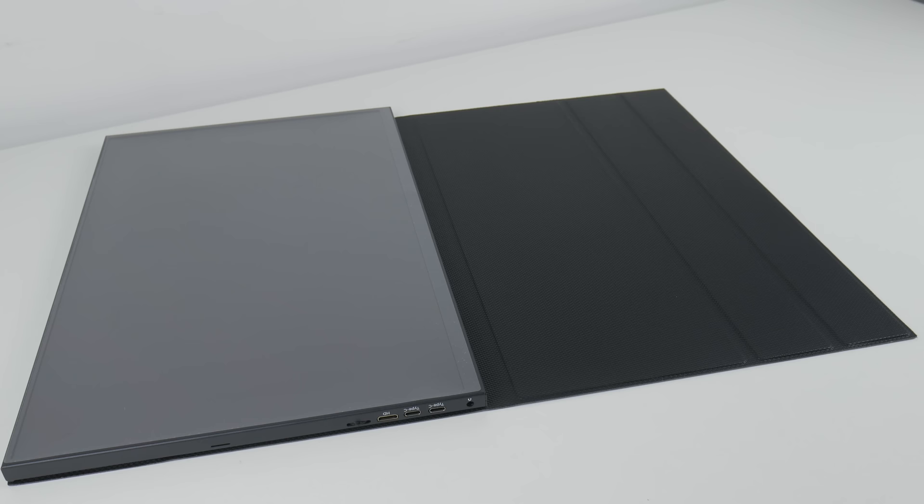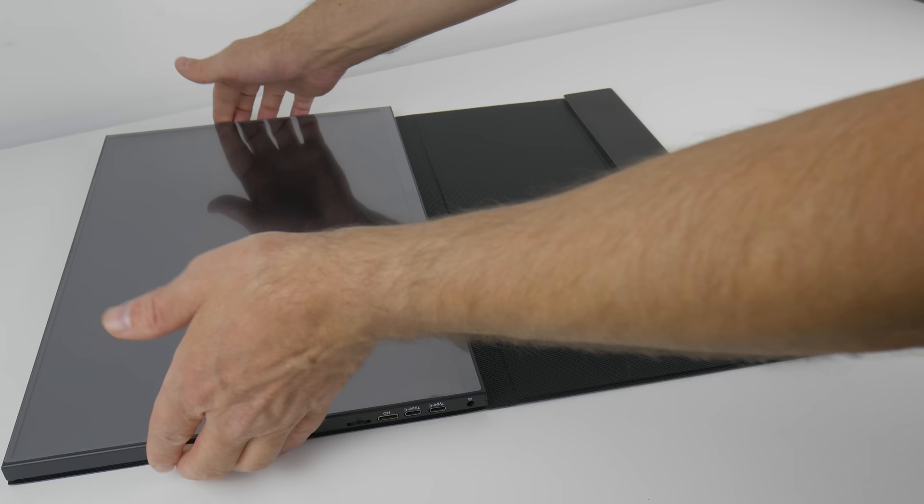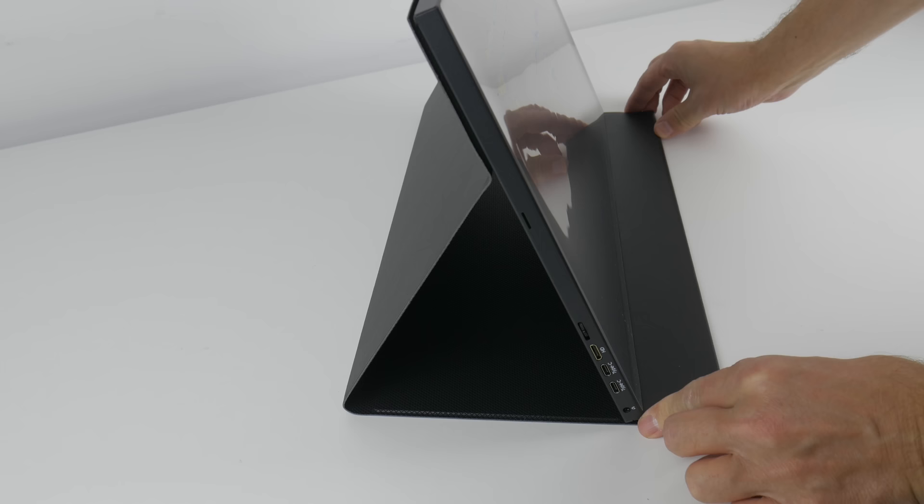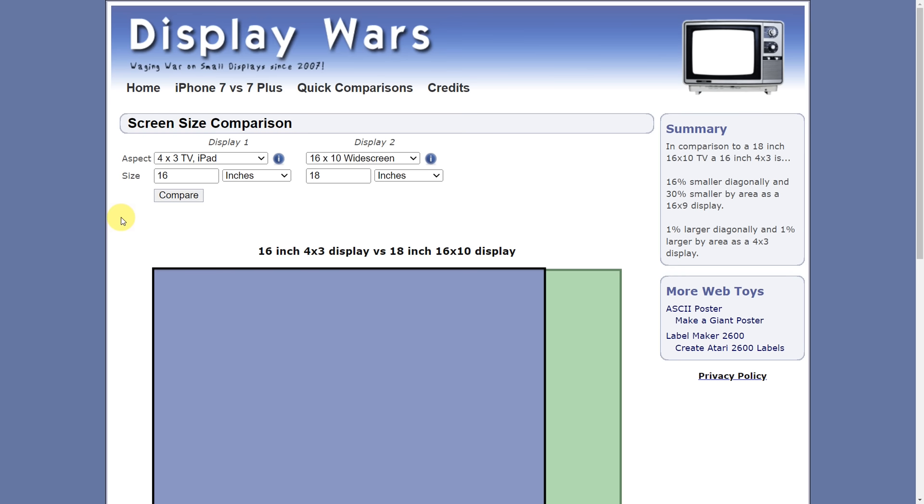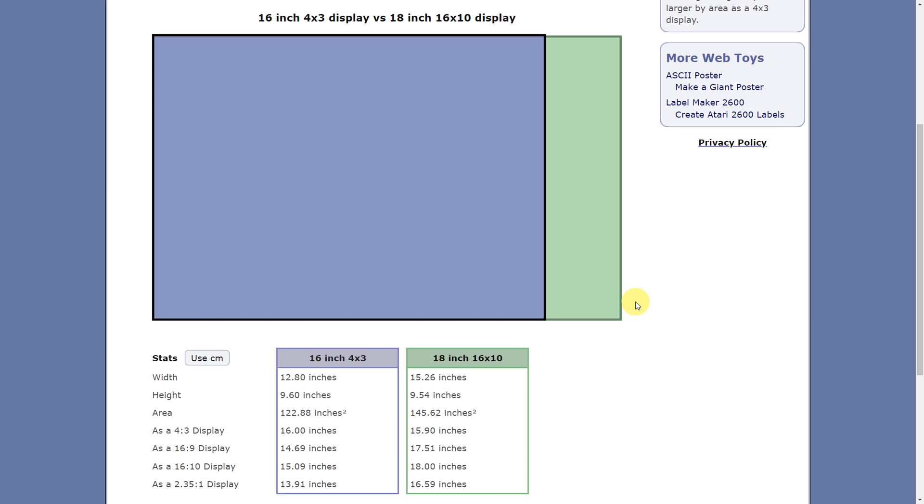2560 by 1600 resolution, 16 by 10 aspect ratio, 18 inch is the size. It's got an IPS panel and it supports up to 144 hertz with FreeSync. Using the Display Wars website, we can compare the size of the panels and look at that, it's basically identical. Now note that with the 17 inch CRT, the actual viewable image is just under 16 inches.